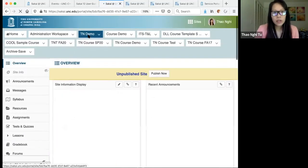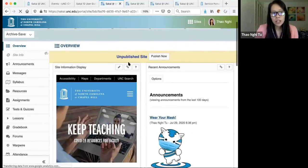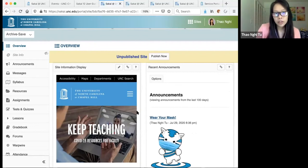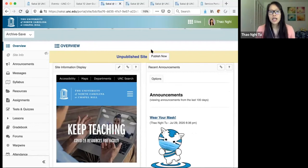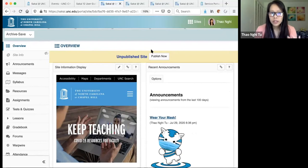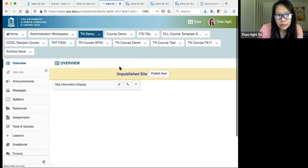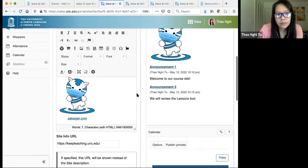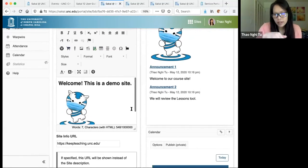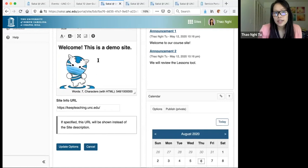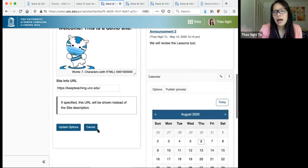Now I'm going to go into one of my demo sites. It will take you to the overview page, which is basically the homepage of your site. In the site information display section, you might want to add a course introduction, contact information, or an introduction of yourself. To edit that section, click the little edit button. You can enter your information in the text box, or use a redirect URL. Click on Update Options to save your changes.